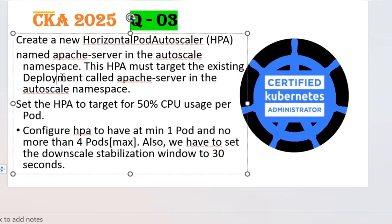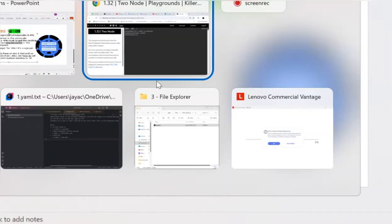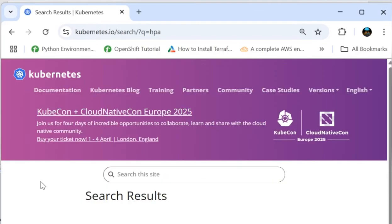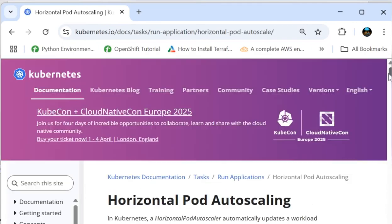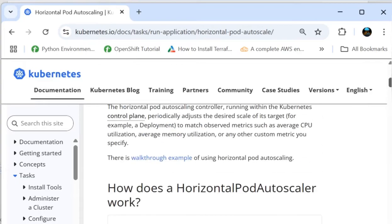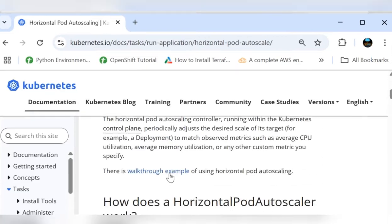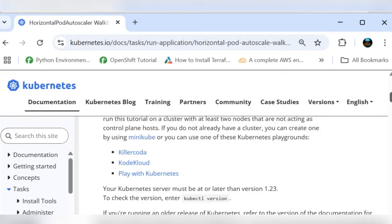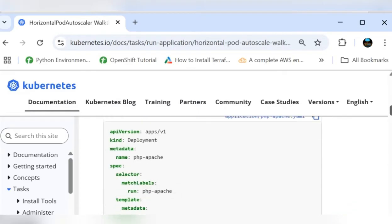We need to create a deployment called Apache server. How will you navigate to that? Simply type HPA in the Kubernetes documentation and go to horizontal pod autoscaler. If you scroll down a bit, there's a walkthrough example. If you click on it, it will directly redirect you to the deployment itself. This is the deployment.